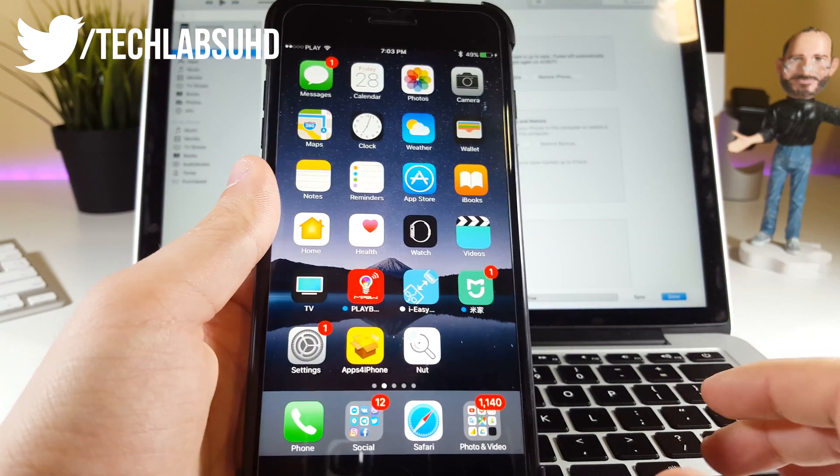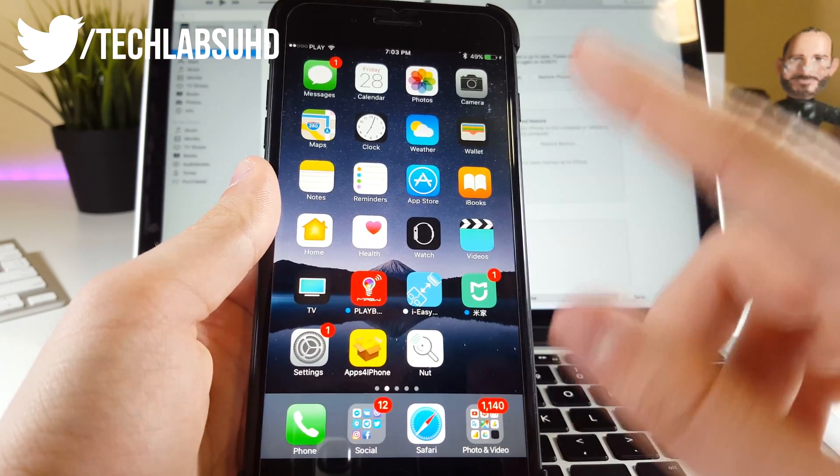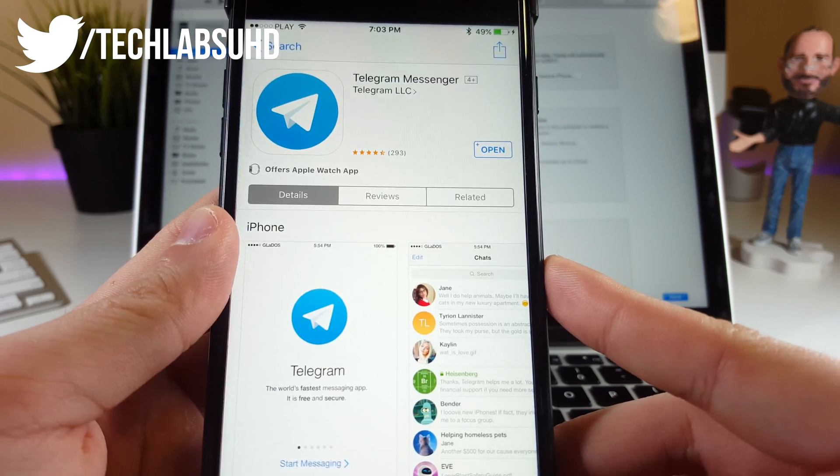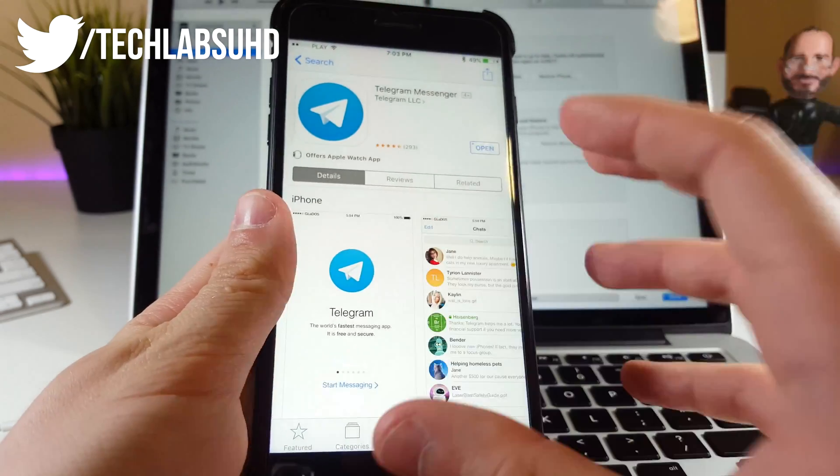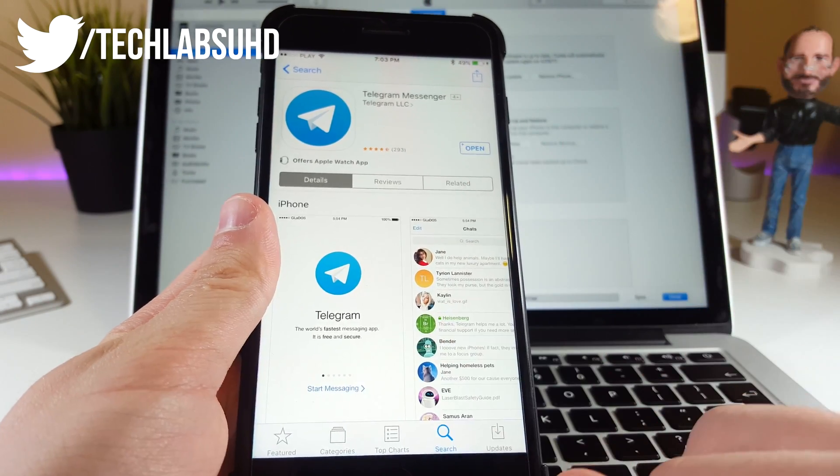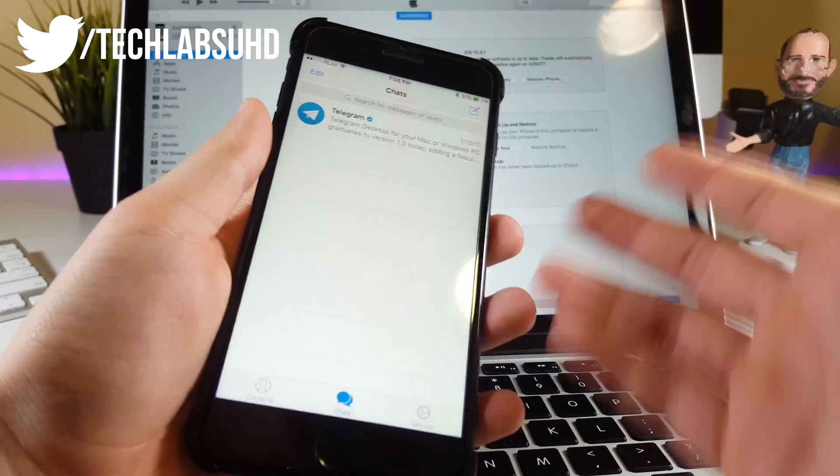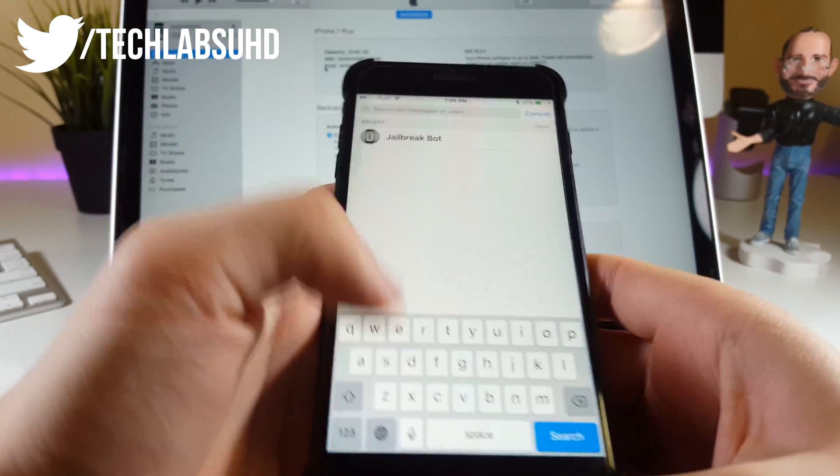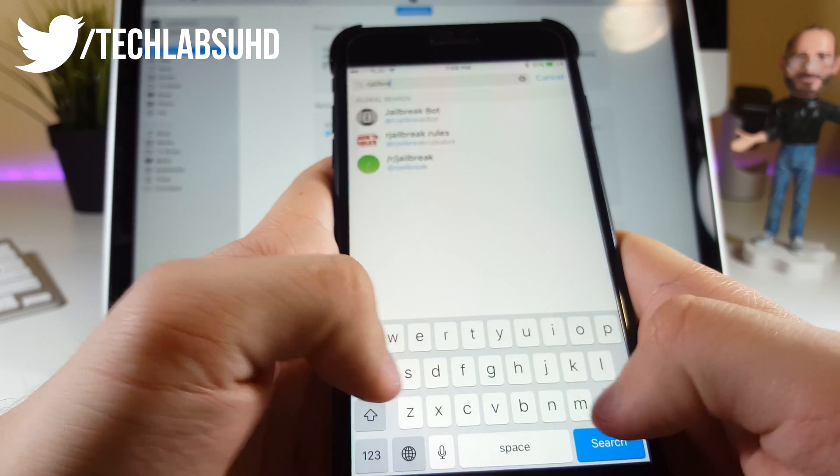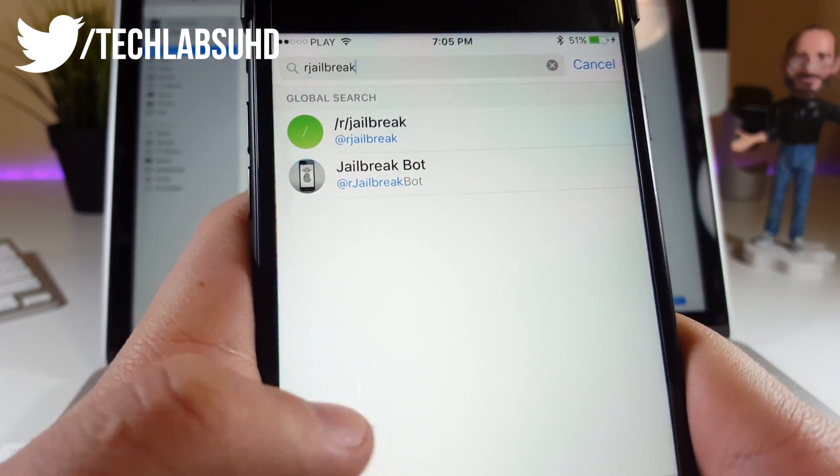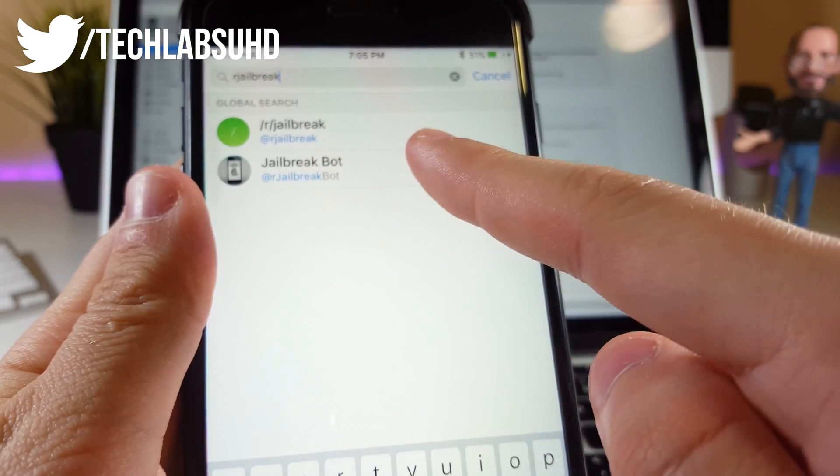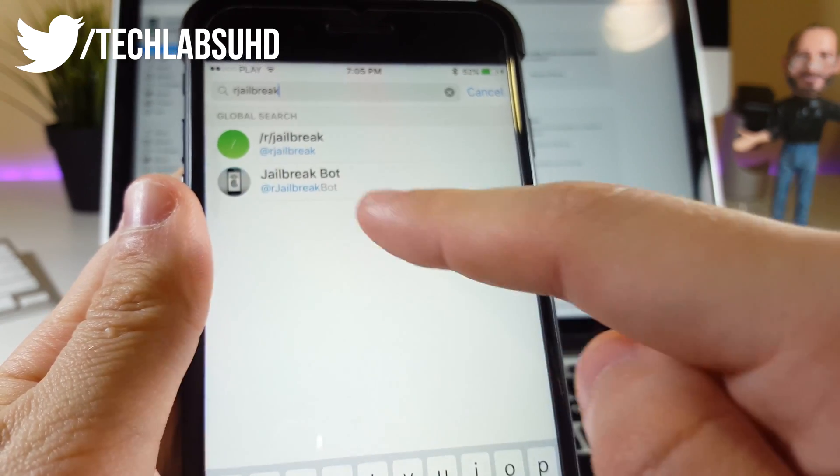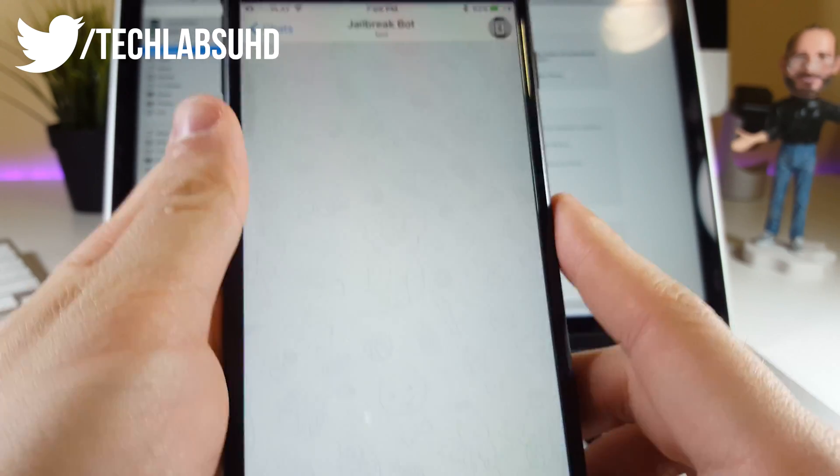First, I want you to go into the App Store and grab the Telegram Messenger application—this is where we're going to operate and get the SHSH blobs. Once you set up Telegram, go into the search menu and type in r/jailbreak, just like that. Make sure it's r/jailbreak, not just jailbreak. Select the jailbreak bot with this specific profile photo.